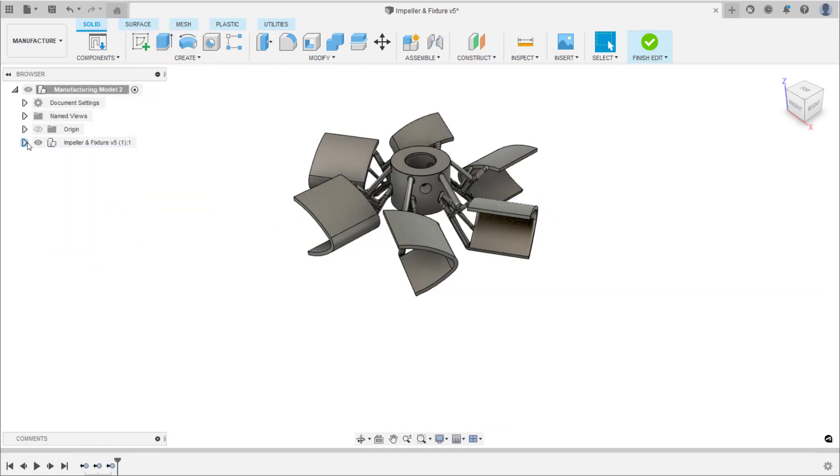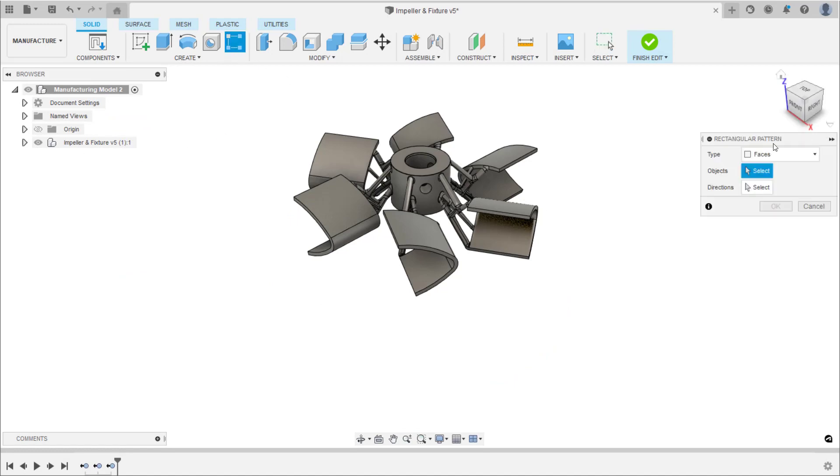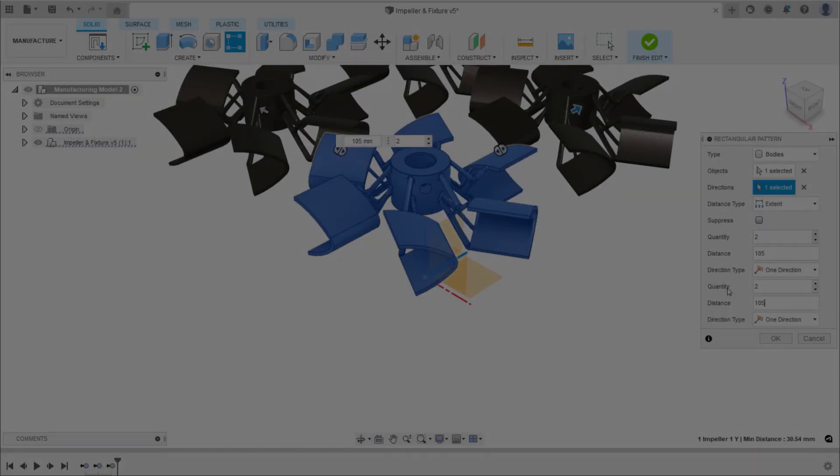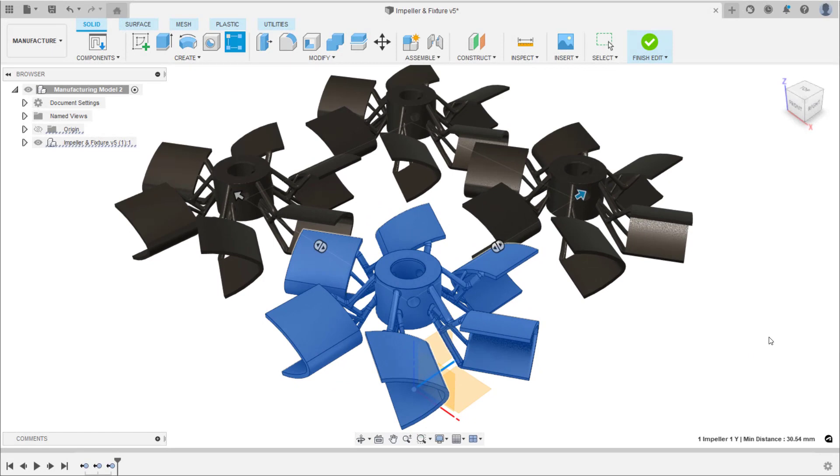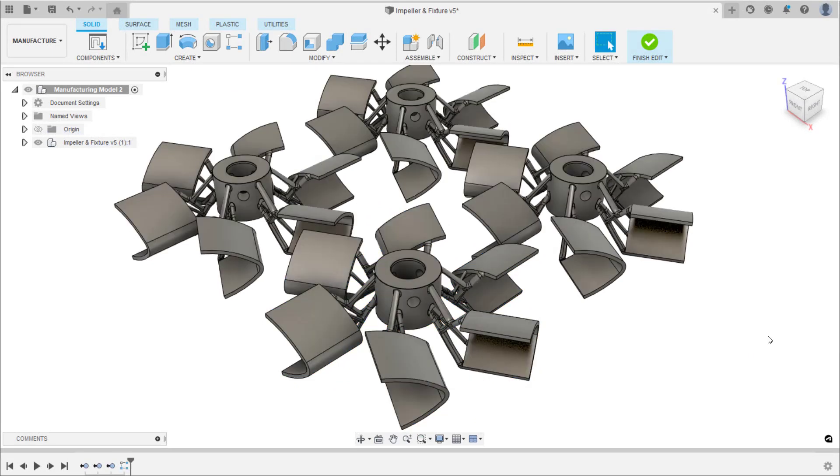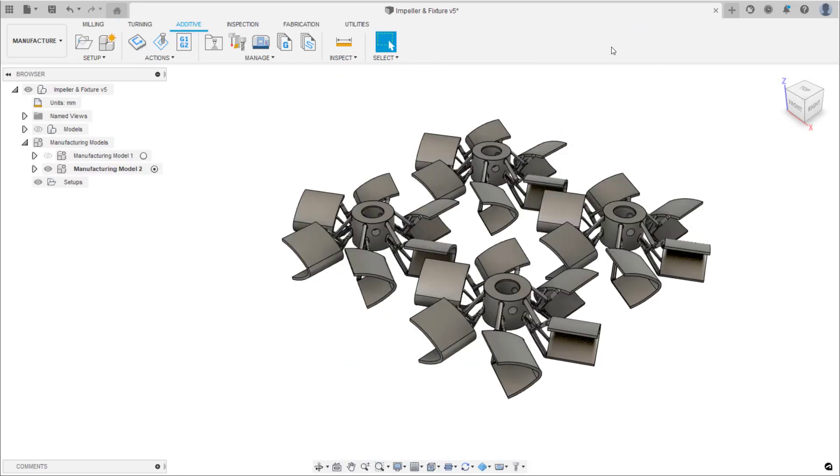Create four copies of the impeller. And then exit from the manufacturing model contextual environment.